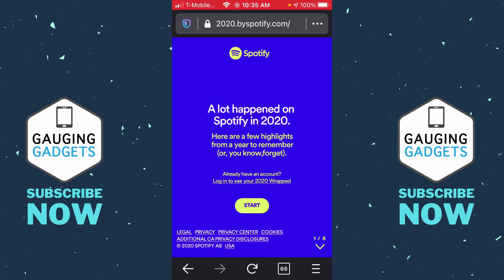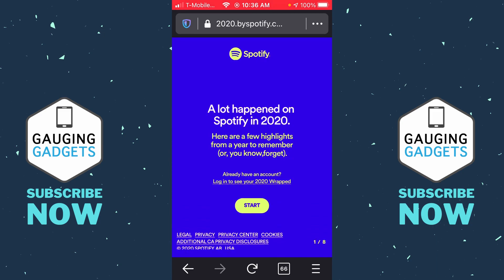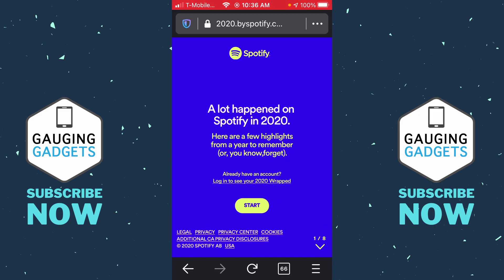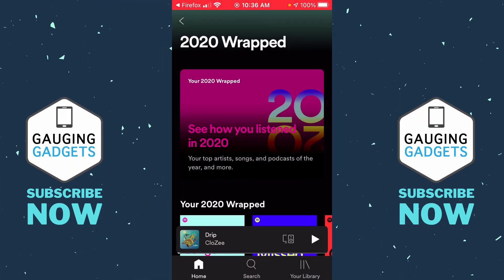To get started, open up the browser on your phone and navigate to the web address 2020.byspotify.com. Once you go there, it'll load and show a little animation. Once it loads, you'll see a login button in the center — select login to see your 2020 Wrapped. This will open up the Spotify app on your phone.